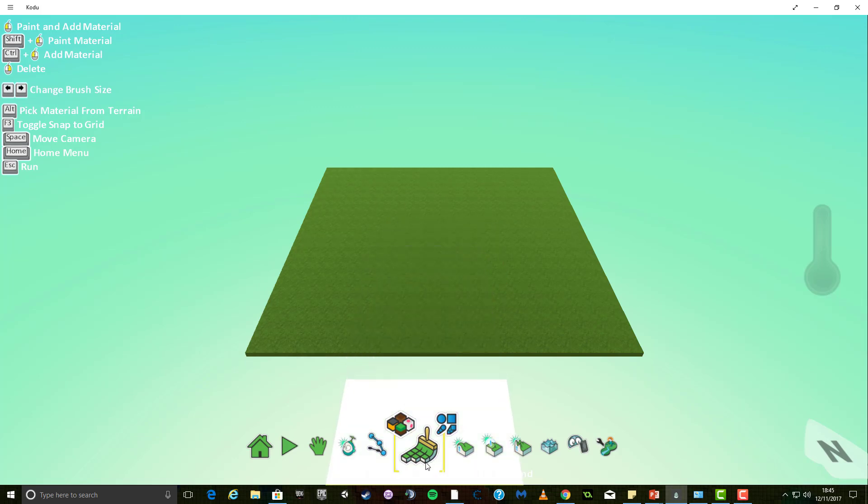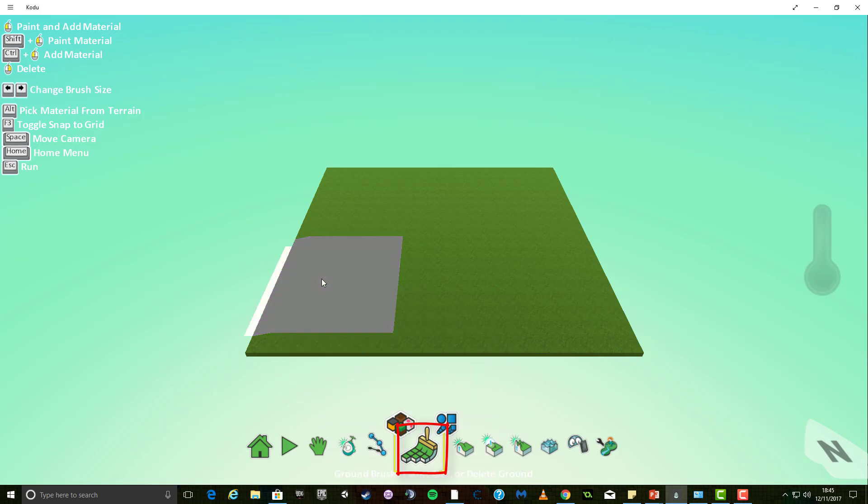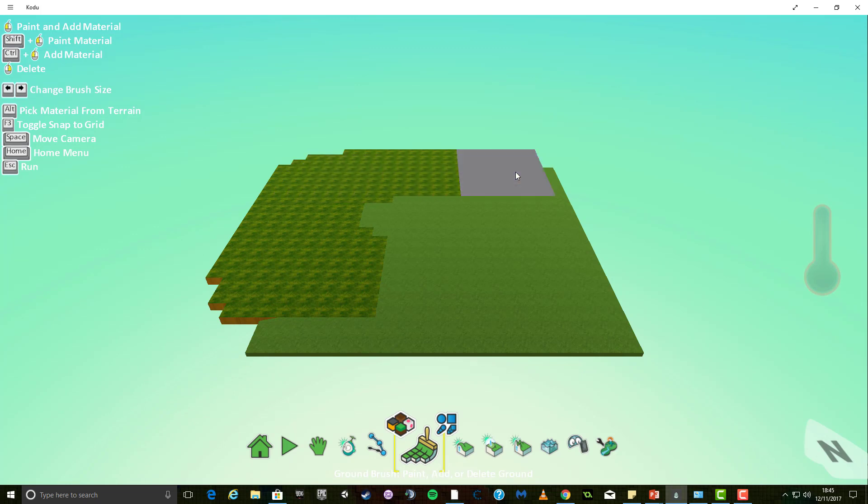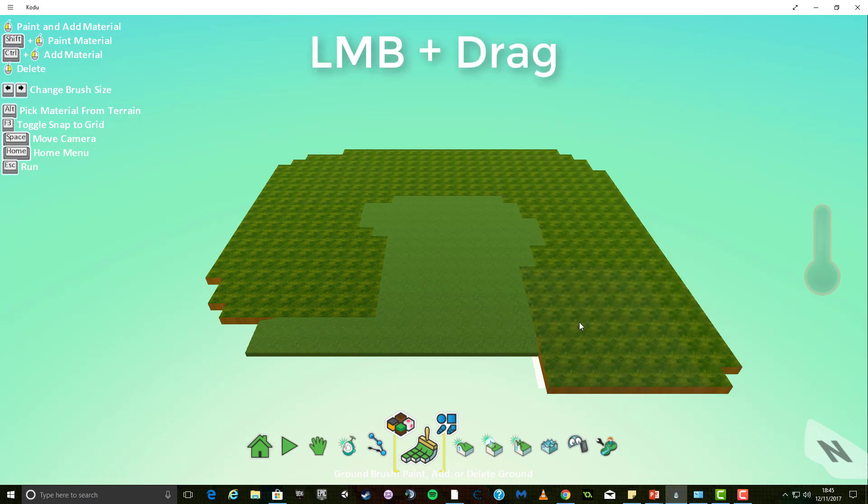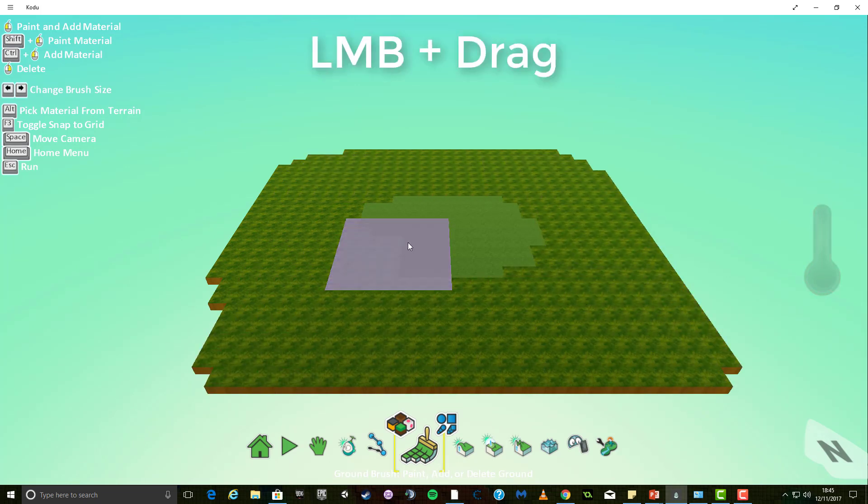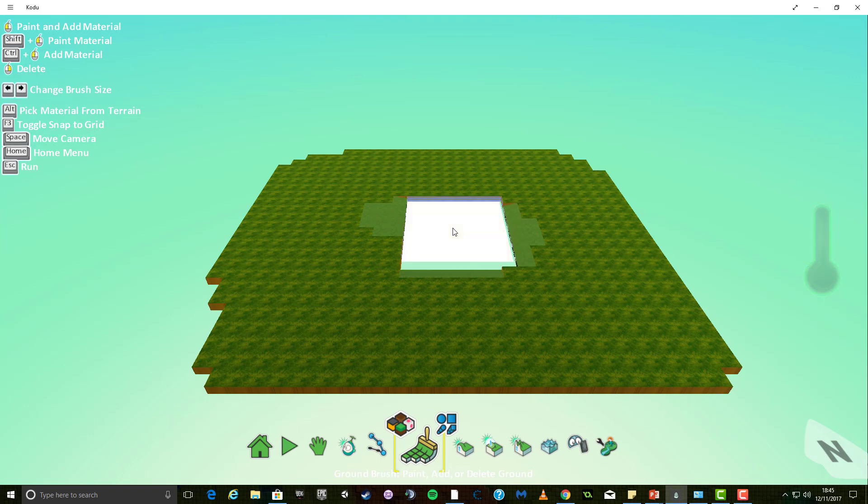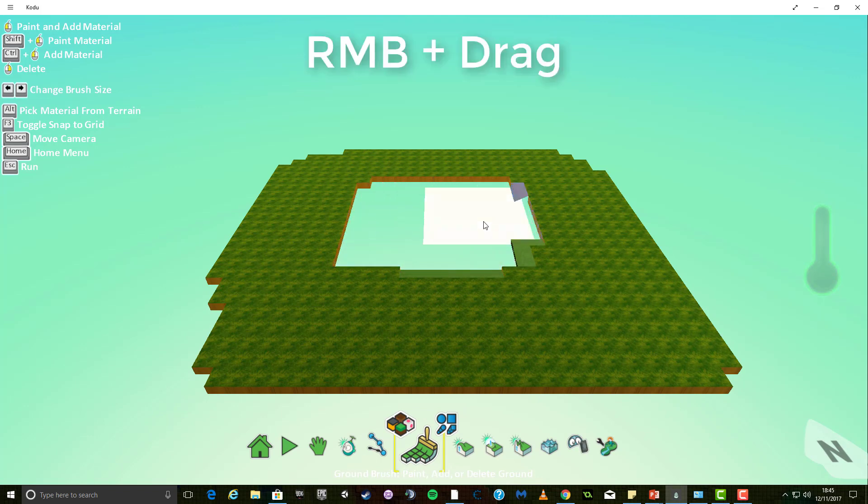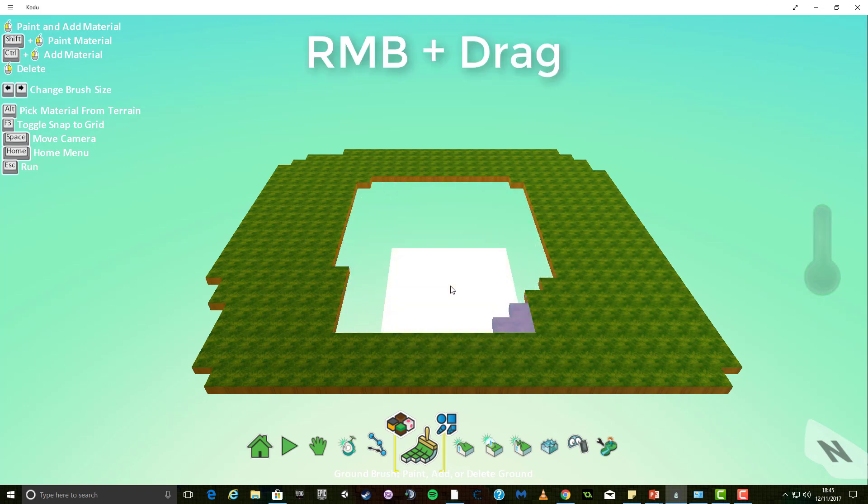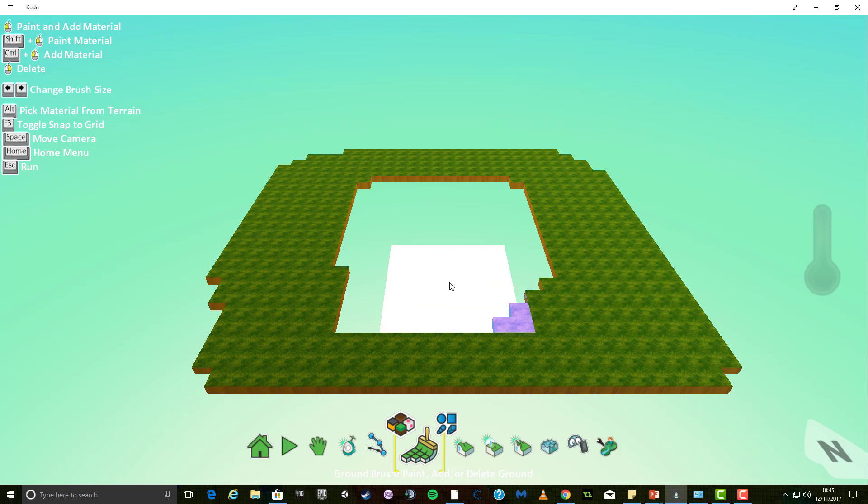In order to make the world bigger and to add different textures, you need to select the World Painter tool. When this tool is selected, holding down the left mouse button and dragging around the screen paints more terrain onto your world. Holding down the right mouse button and dragging over existing terrain removes it completely.